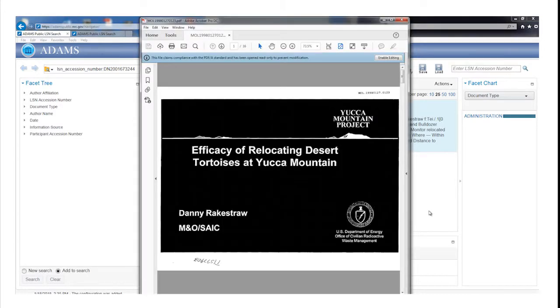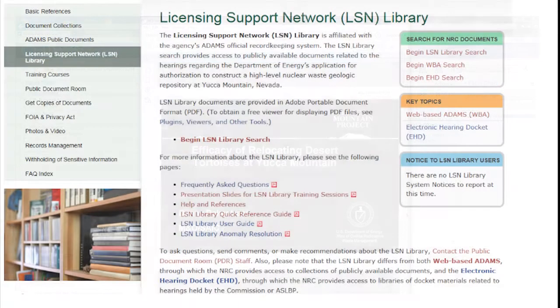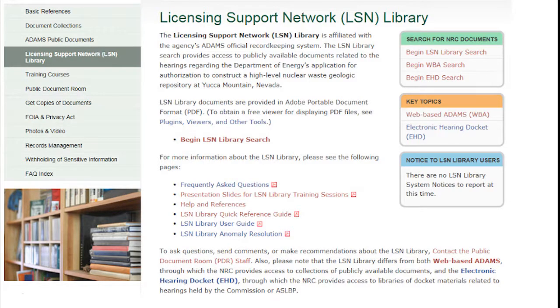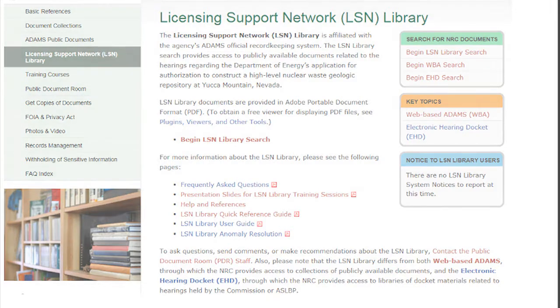If you don't have an accession number, you can locate records using the LSN Library's search capabilities. Consult other tutorial videos on the LSN Library main page to learn more.